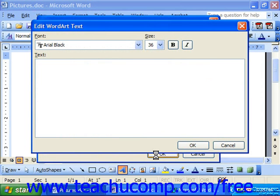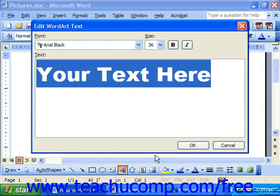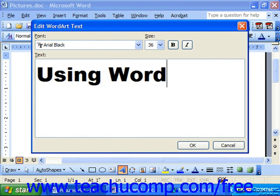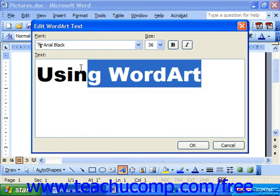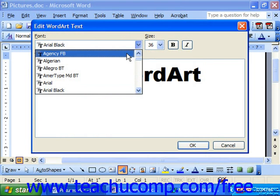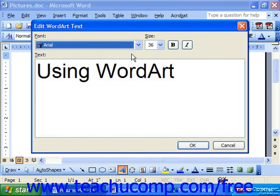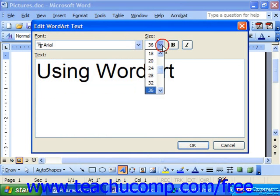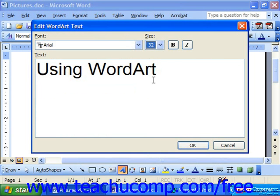Next you'll see a small text box appear, into which you will enter the text that you would like your Word Art to display. You may click and drag over the text and use the font dropdown to change it to a different font if you would like. You may also change the size, bold it, or italicize it by clicking the B and the I button.